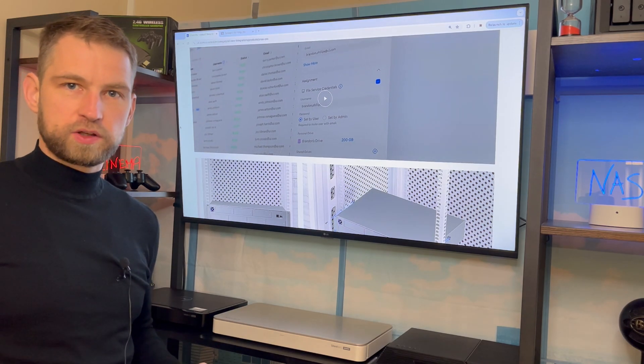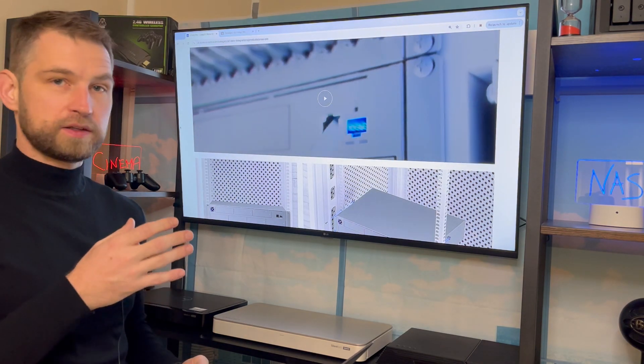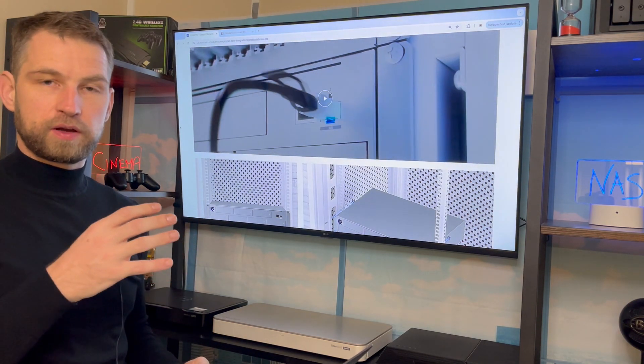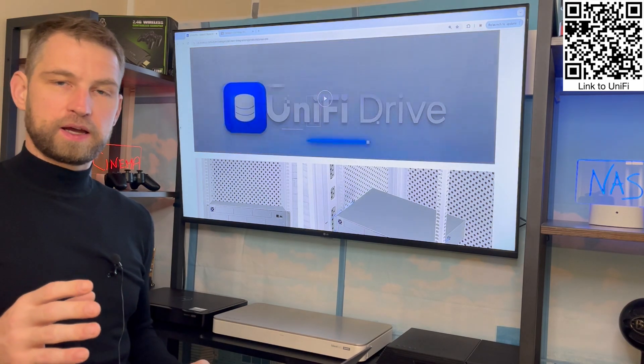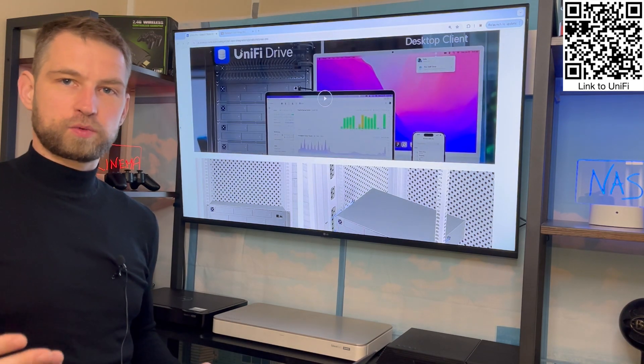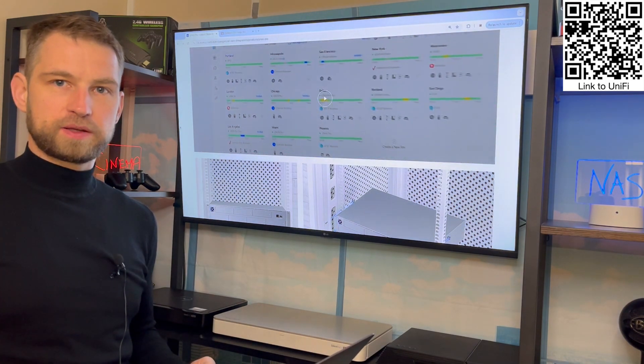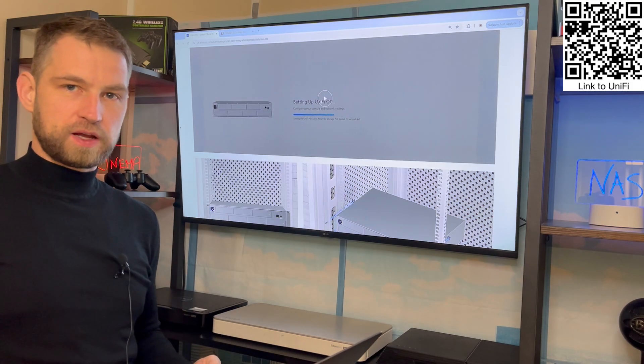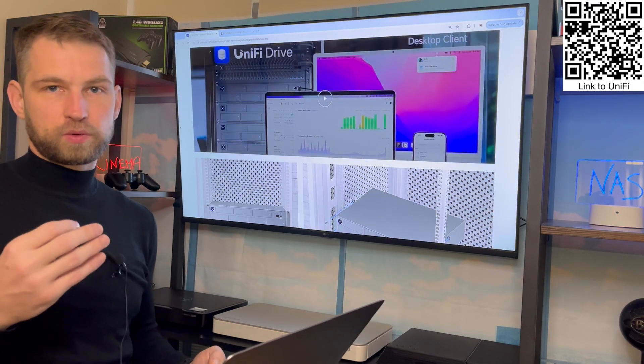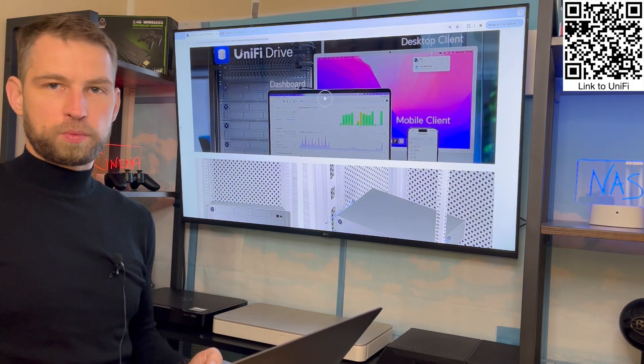Hey, this is going to be a quick video about the UniFi NAS UniFi UNAS Pro. People have been asking questions, so I'm going to quickly go through the most popular questions and try to answer them.